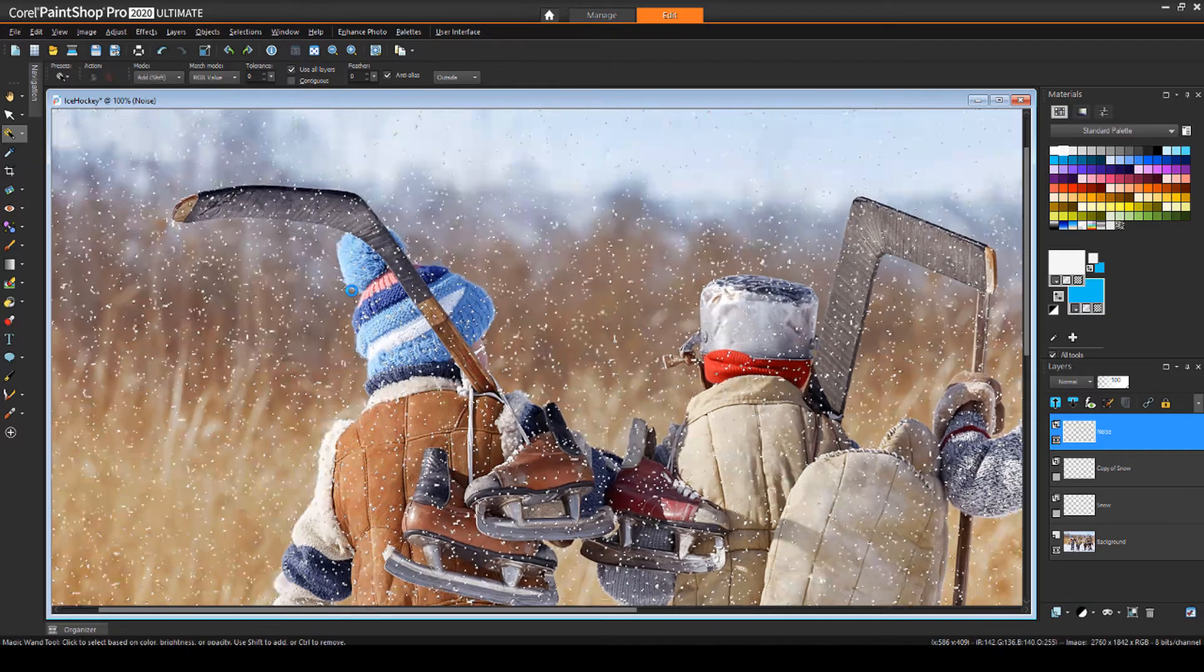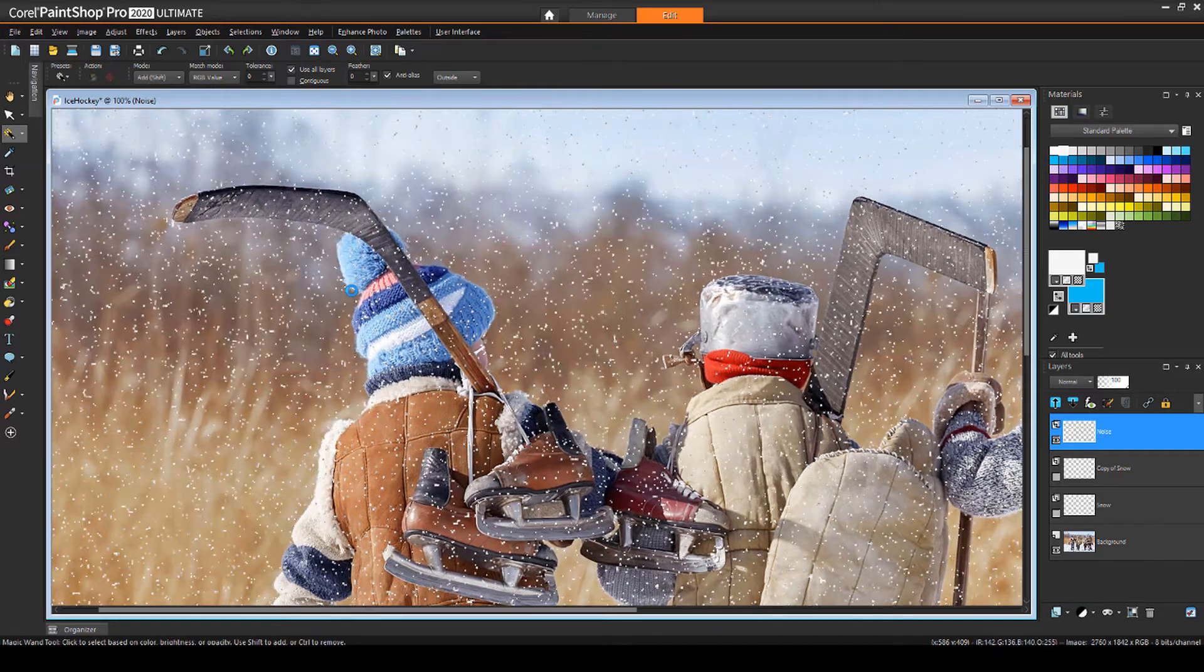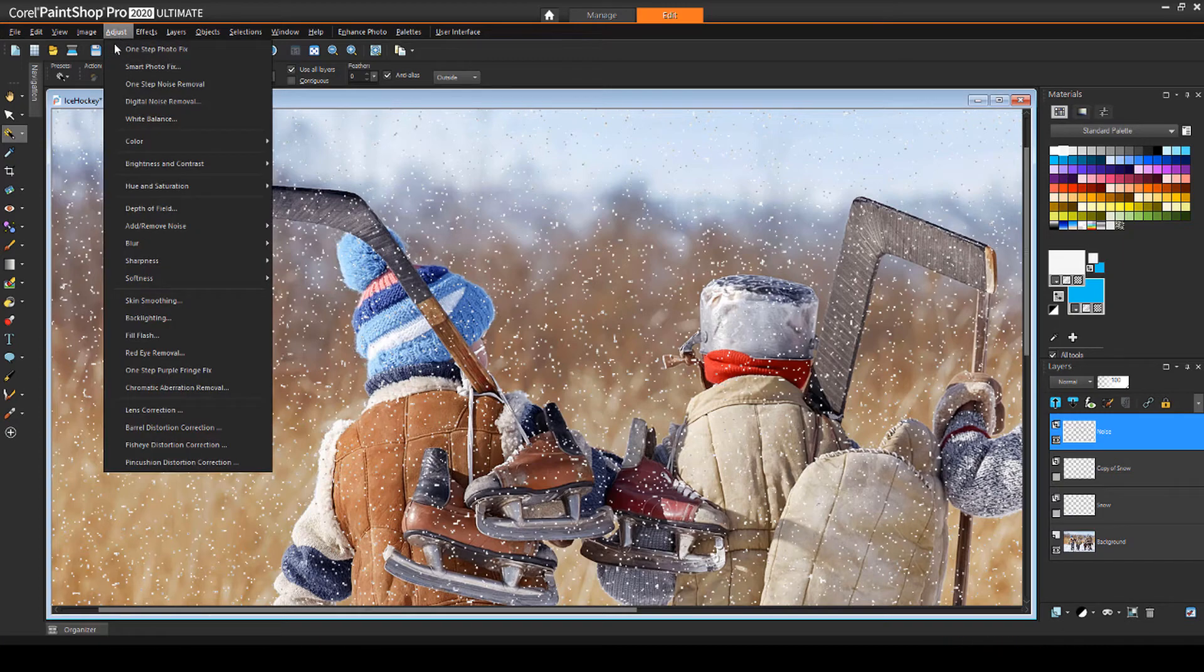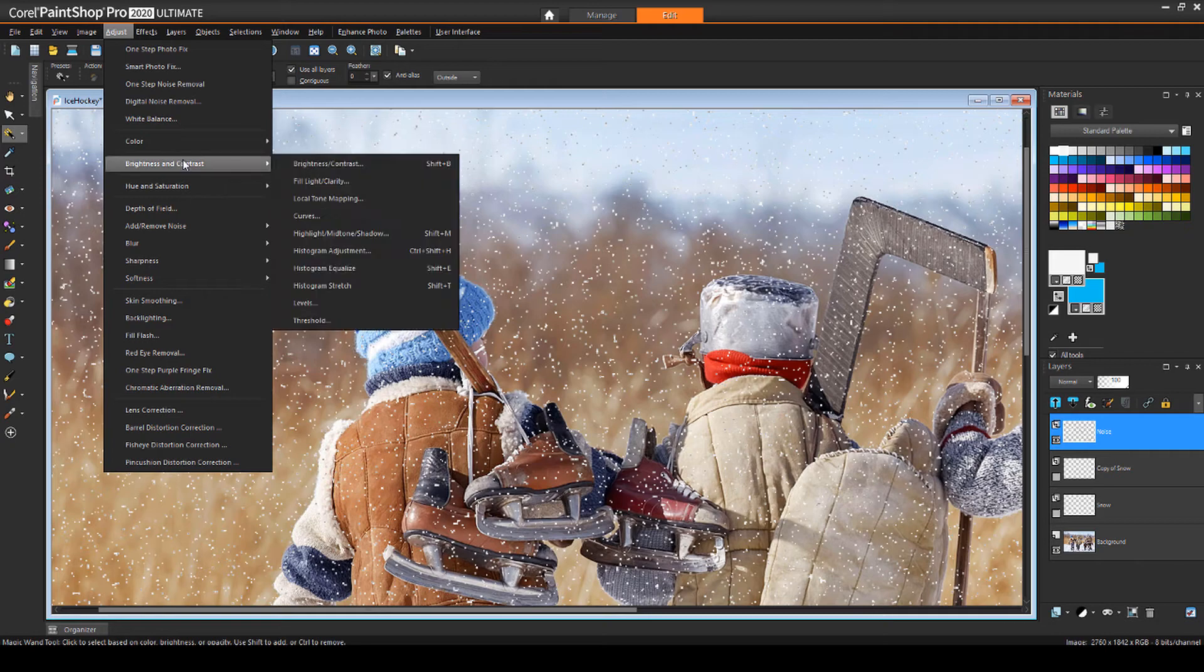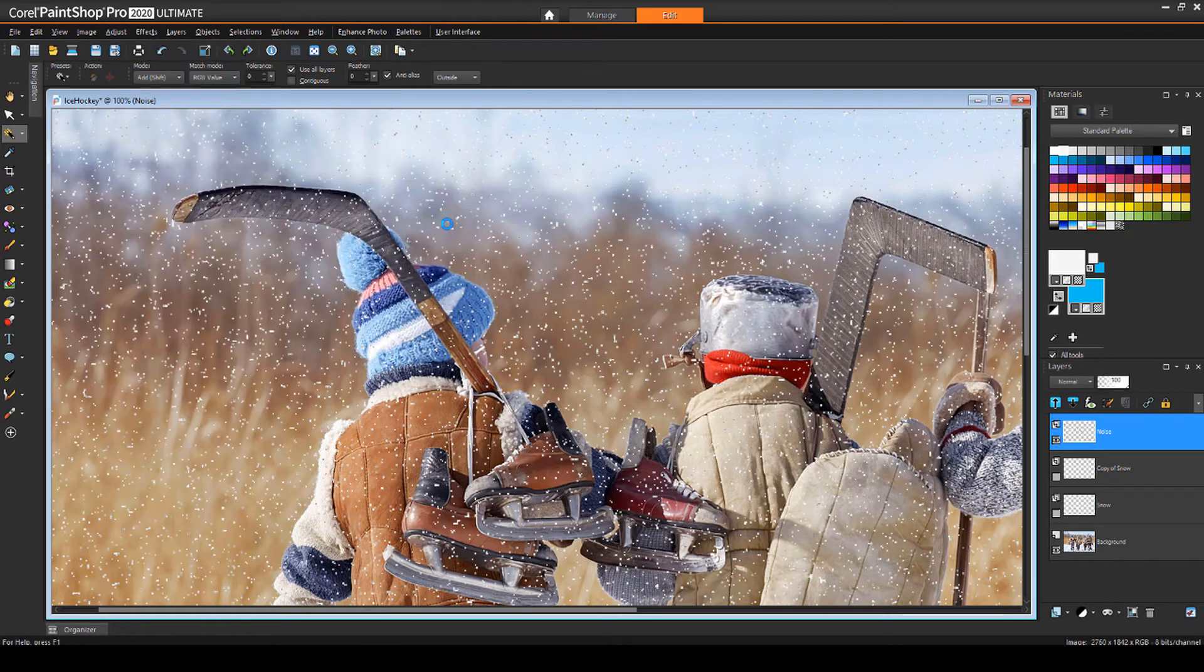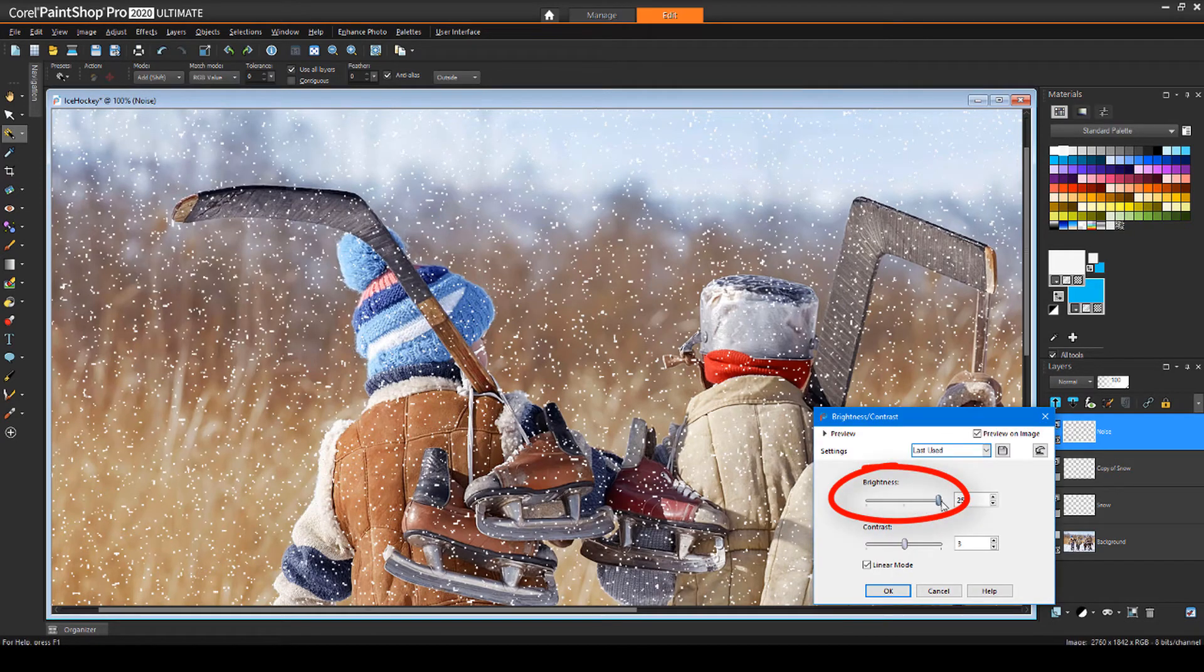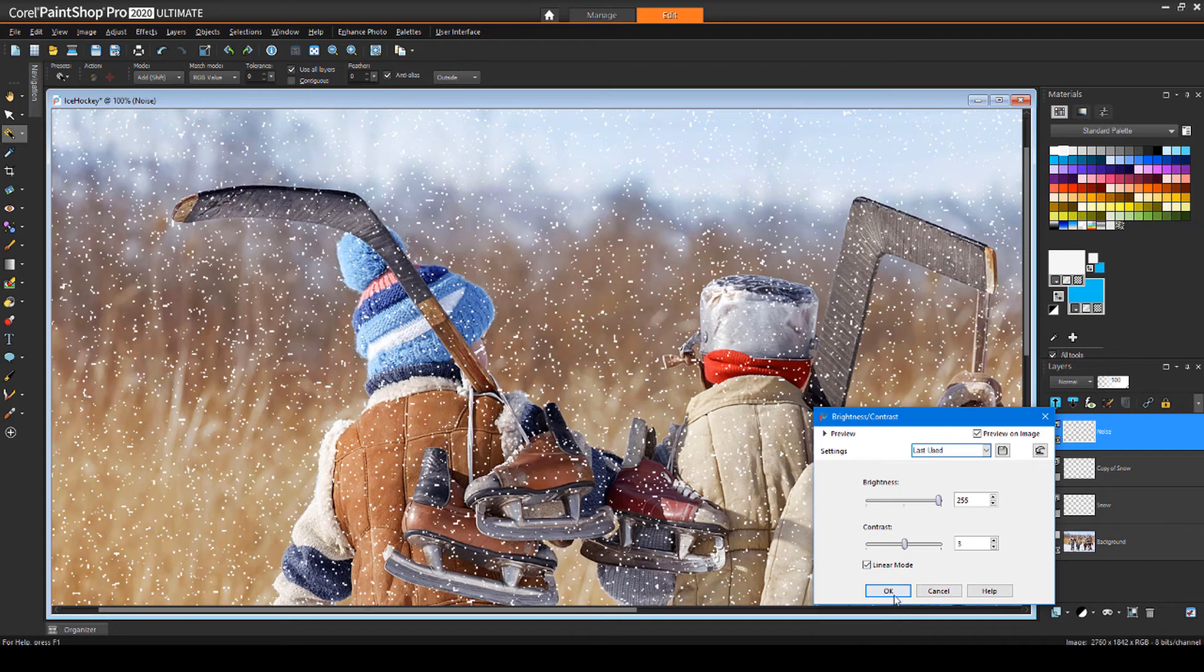After deselecting, what remains on this layer is the Noise in Shades of Grey, which I'll change to All White. I'll choose Adjust, Brightness and Contrast, Brightness-Contrast, and set the Brightness to the maximum value.